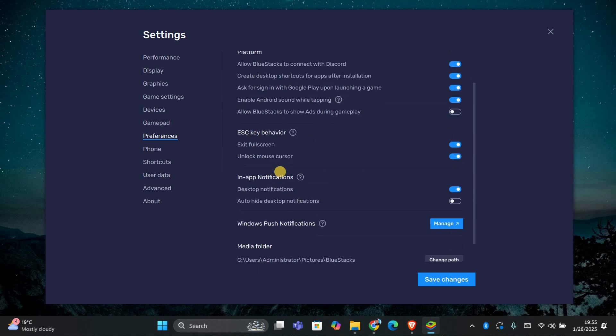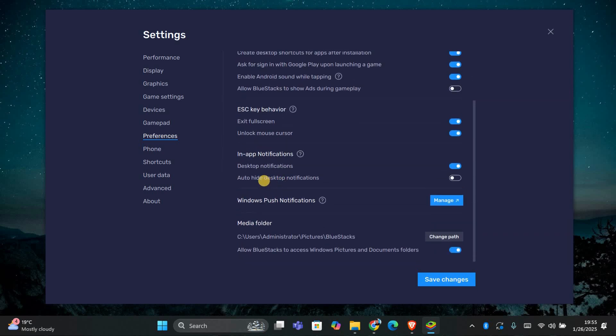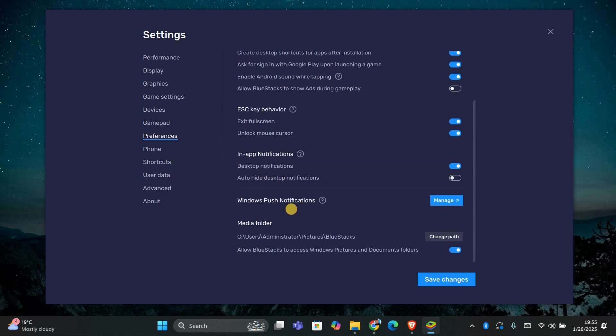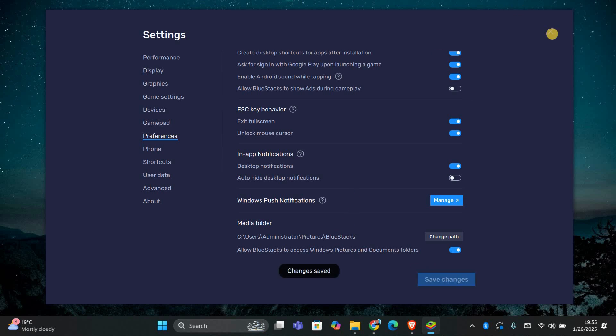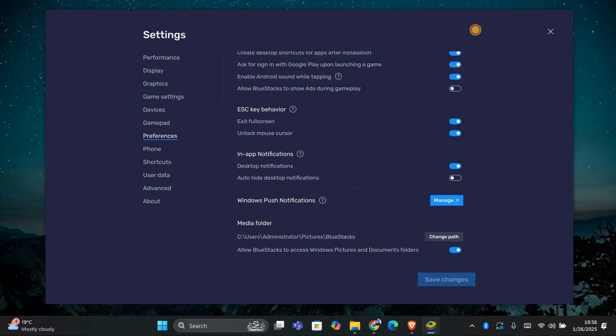Next, to take it a step further and fully disable ads, you can use a third-party ad blocker. You can download a trusted ad blocking app from the Google Play Store within Bluestacks or install an ad blocking extension in the browser. Make sure the app is configured correctly to block any ads within Bluestacks.